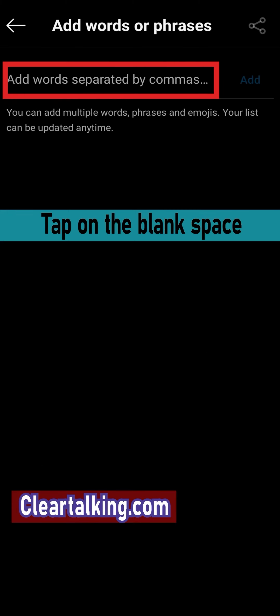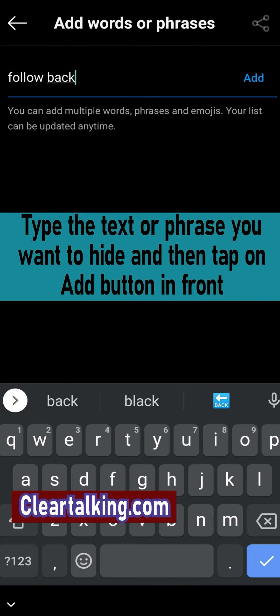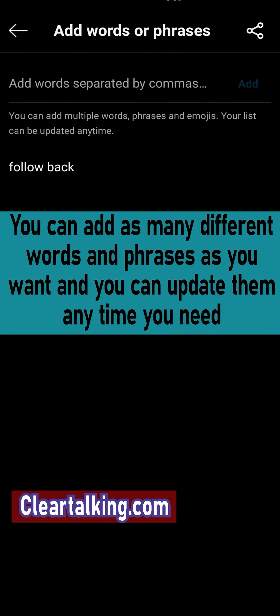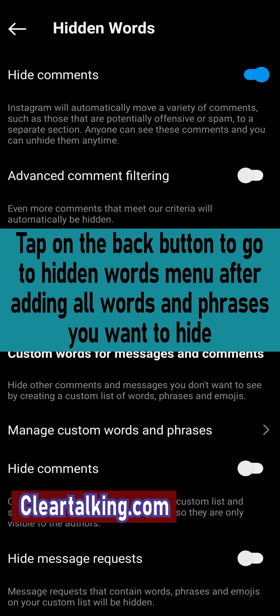Tap on the blank space. Type the text or phrase you want to hide and then tap on the add button in front. You can add as many different words and phrases as you want and you can update them anytime you need.